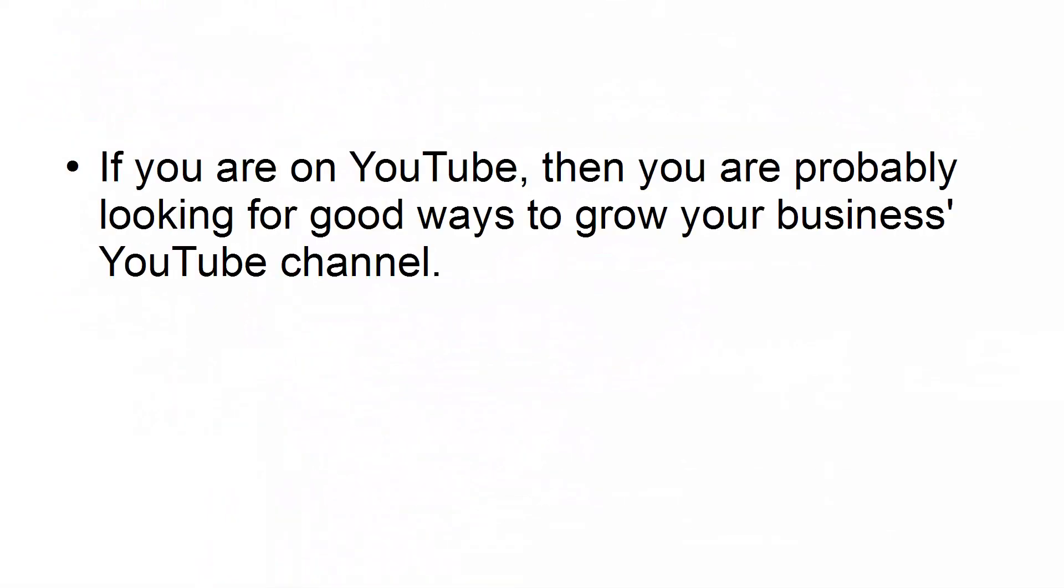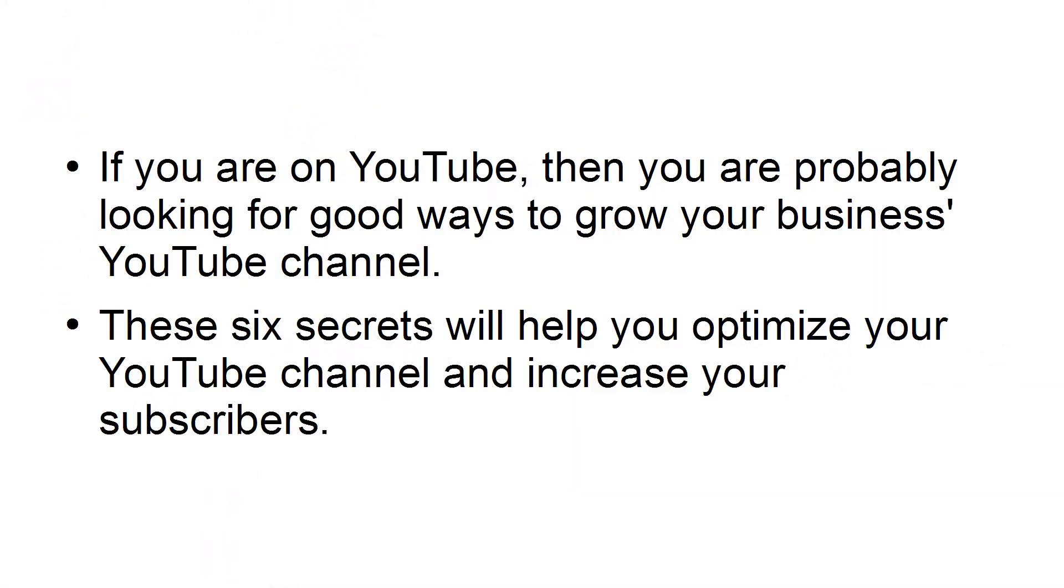If you are on YouTube, then you probably are looking for good ways to grow your business's YouTube channel. These six secrets will help you optimize your YouTube channel and increase your subscribers.